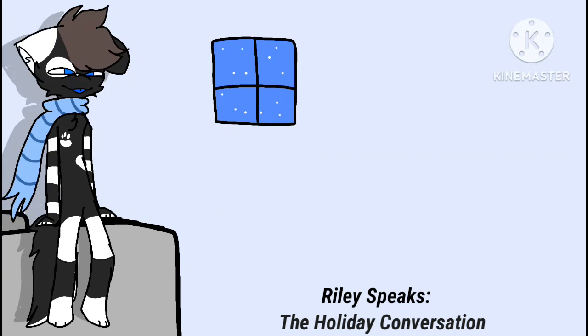Hey everyone, I initially had an actual holiday video planned but I kept putting it off and there's no way I can get it done in time. So I've decided to instead make a video where I just speak.